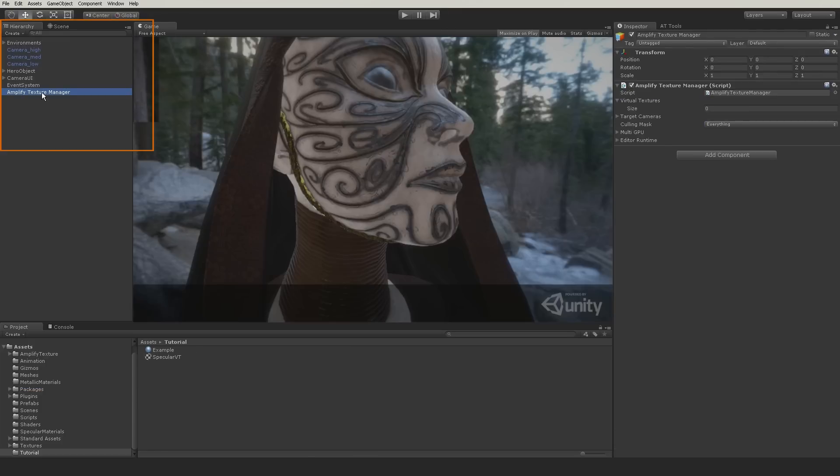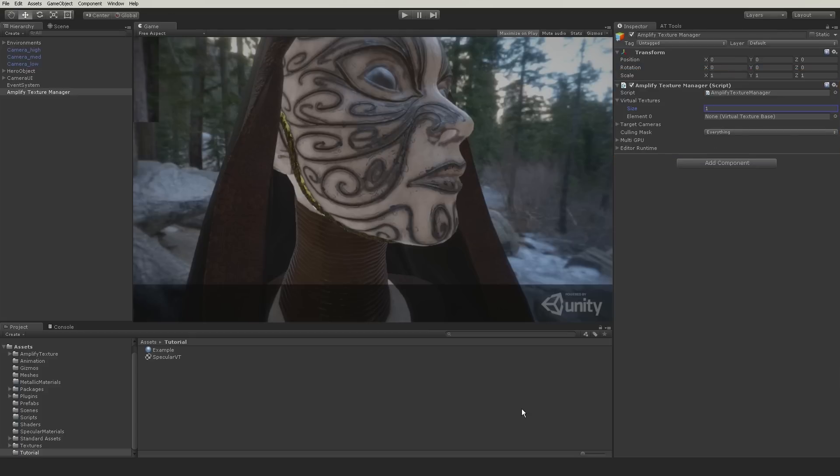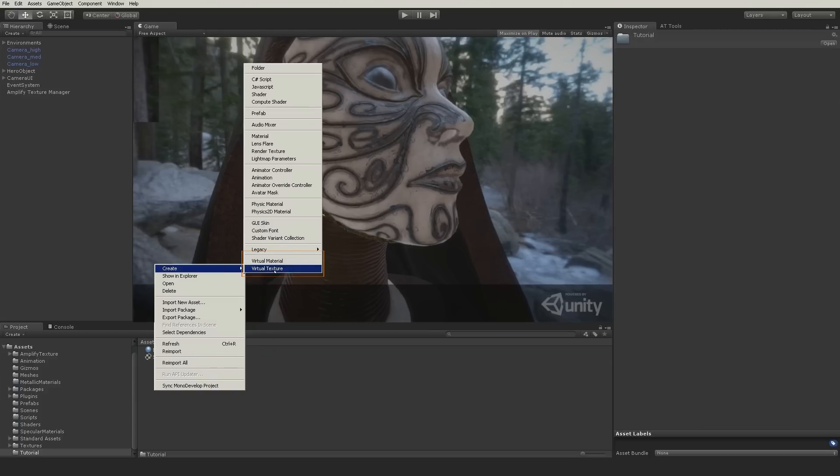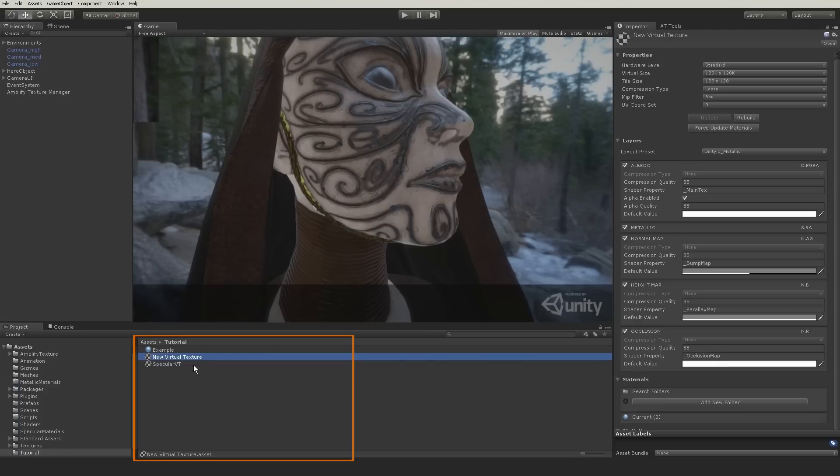After setting up the virtual texture, add it to the Amplify Texture 2 manager. You can use more than one virtual texture per scene. You can even combine different types.